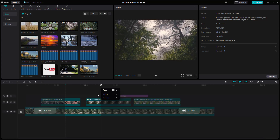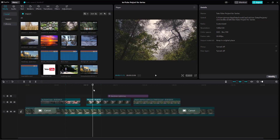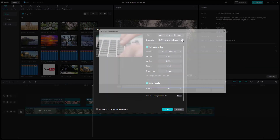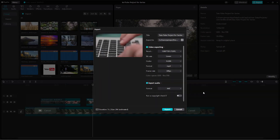Now you can go ahead and export this. I'm going to go to Export, and that particular range will be selected. You can see the duration right here — from the in point to this particular area — so I'll export this out to the desktop.